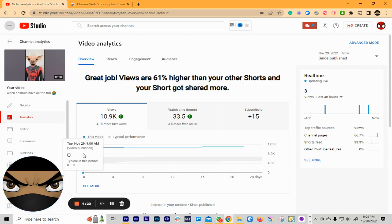So once you get the playhead to the beginning, it's going to say the date, the time, and basically the time and date when this video was uploaded.